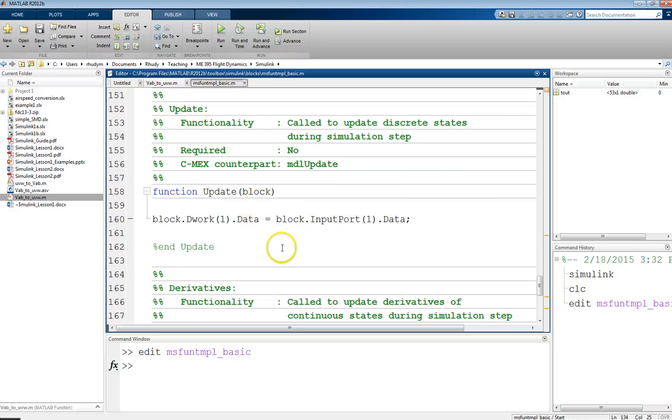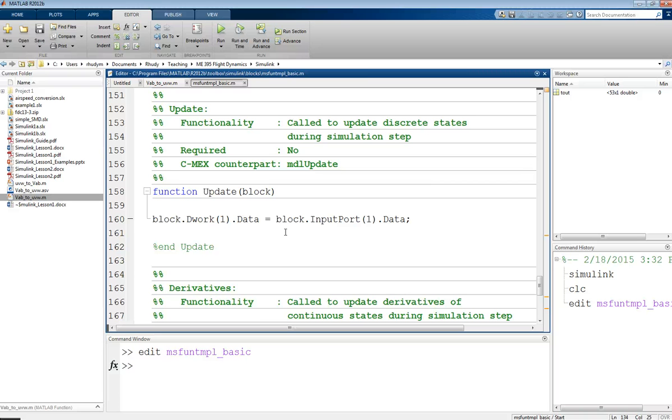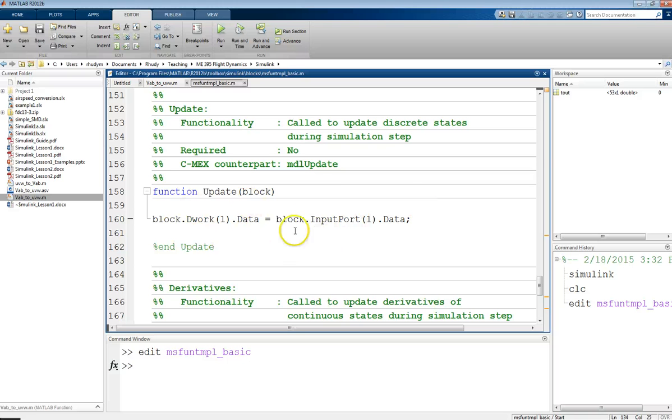This next one, this update block, what this is going to do is update the discrete states on a simulation step. So, like I said, you can either have continuous or discrete states. You can actually have both, but typically, you're only considering one or the other. And so, what this will do is tell us how to update those each time. And so, in this case, this is going to change that work vector value to match whatever the input value was. But you can have any kind of relationships in here that you need to update this block. And this tends to come from the description of your system.